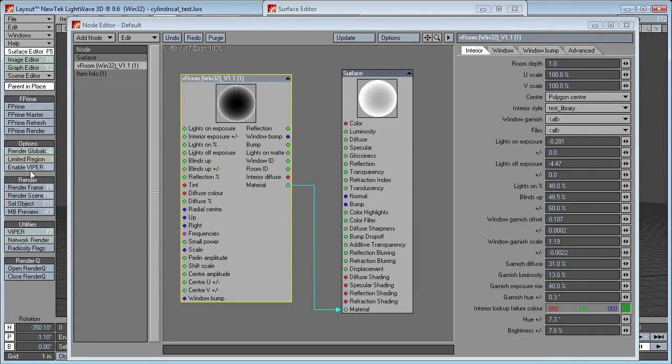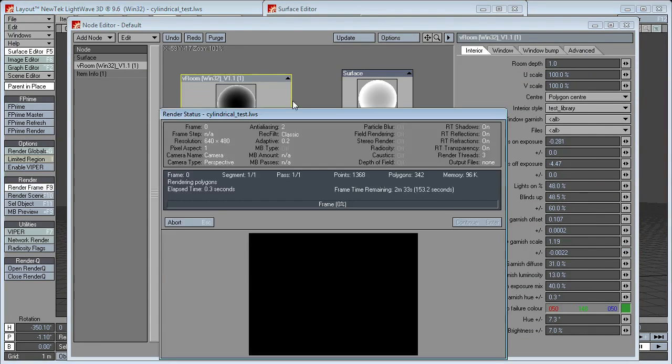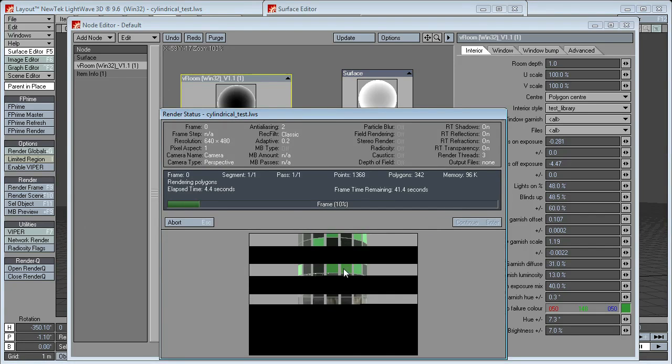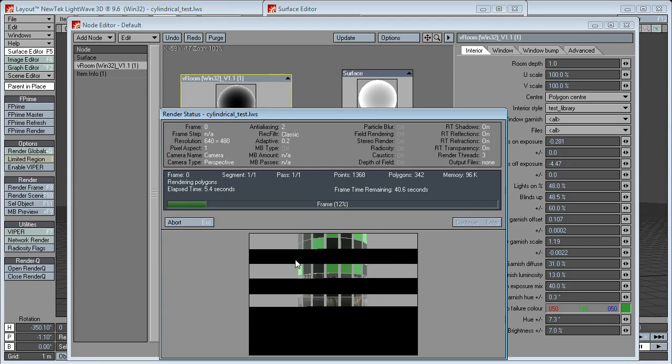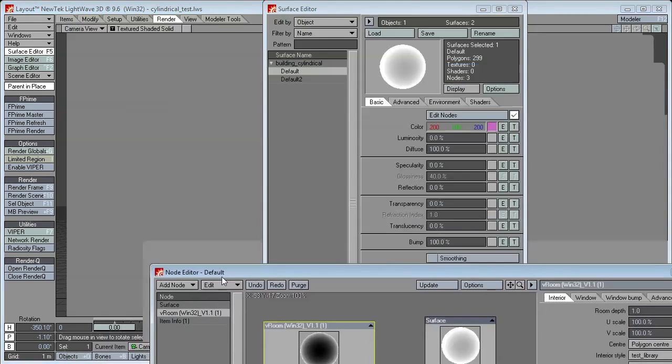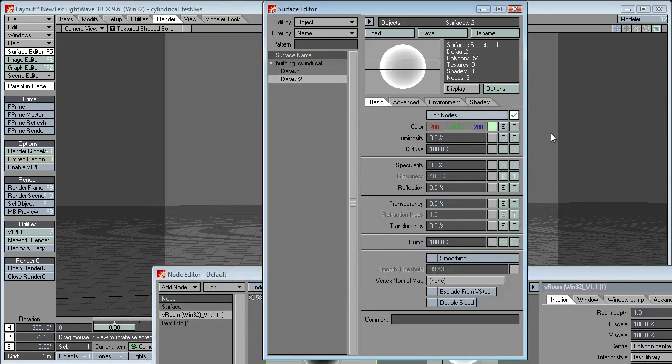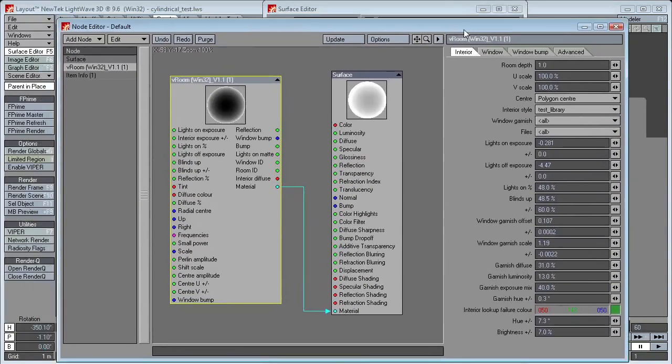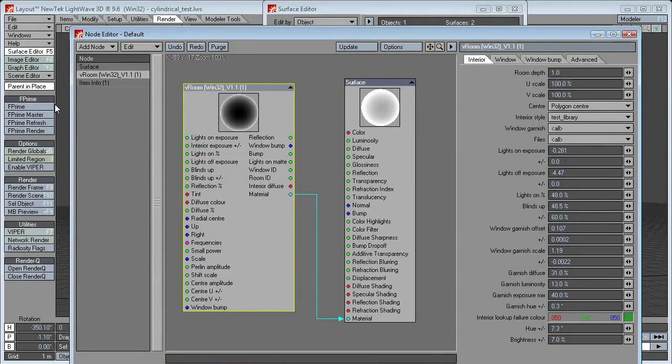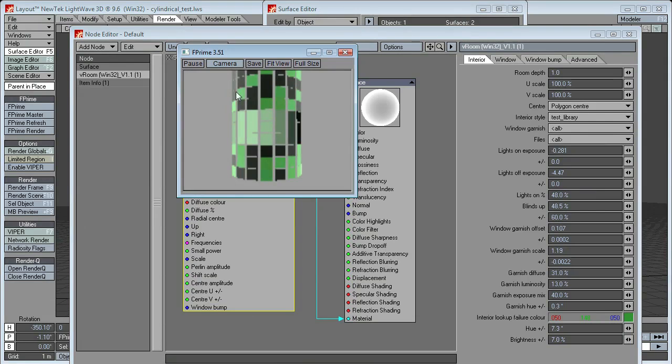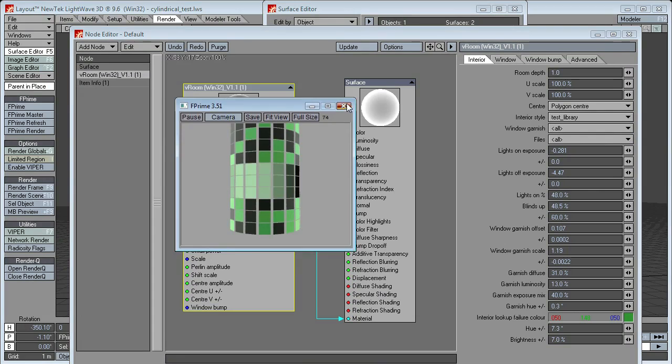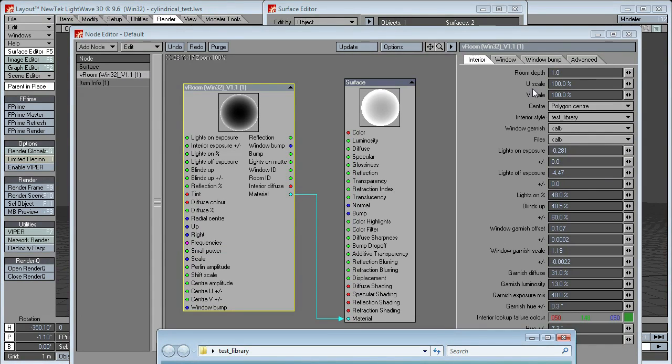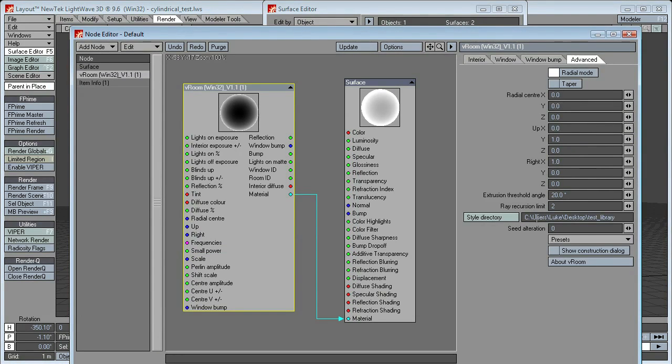So if we render that, what will happen is, it will just report back the lookup failure color for that surface. I've actually got two surfaces on here. I'll just turn that one off. So yeah, it's just reporting back the lookup failure color for that surface.